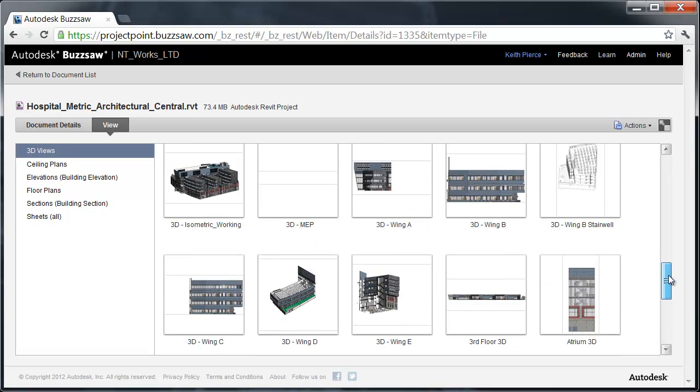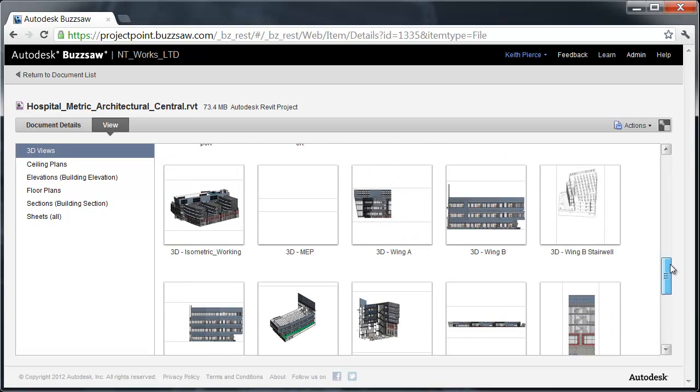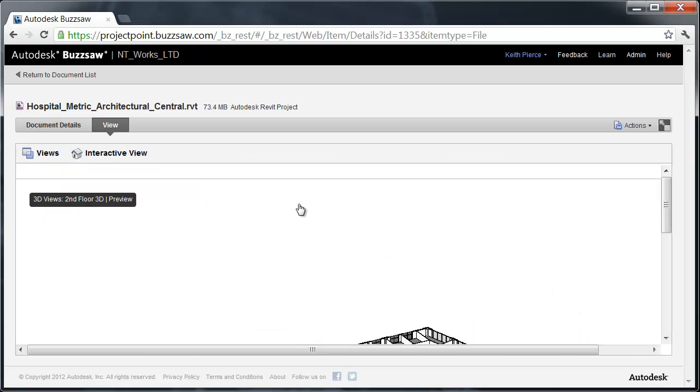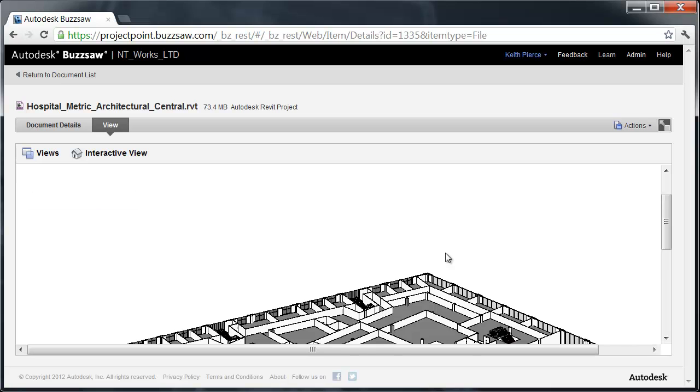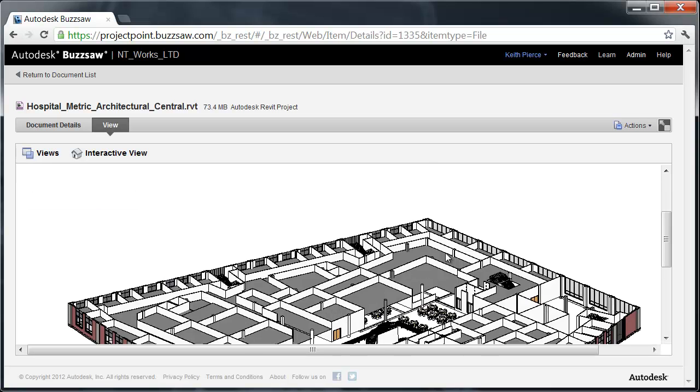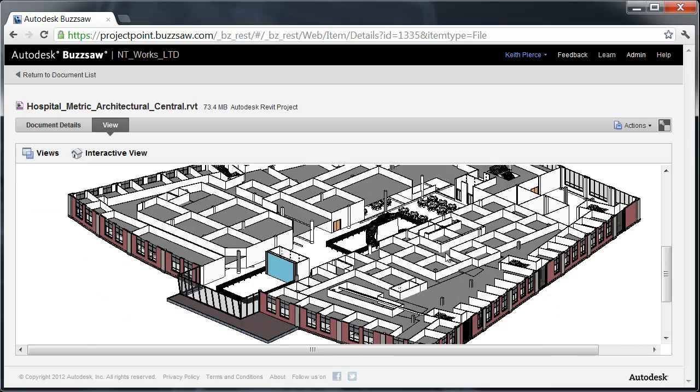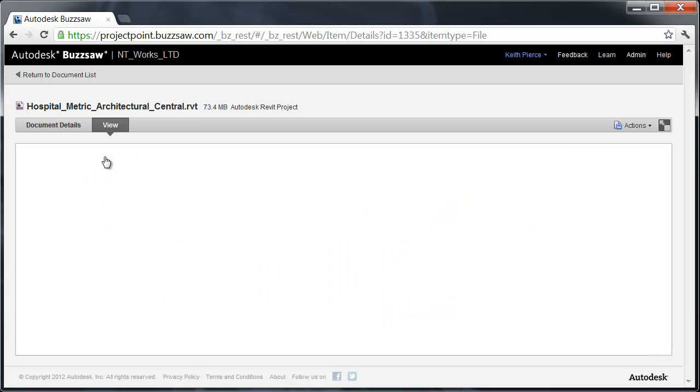All these thumbnails were created when that Revit model was loaded into Autodesk Buzzsaw. The only thing the designer had to do was get that Revit file into Buzzsaw and the cloud would do the rest. I'm going to select Second Floor 3D. This brings up what we call a preview, a quick check: is this the item we want to take a look at? I'm going to click on Interactive View.